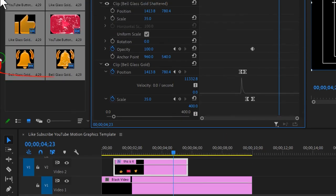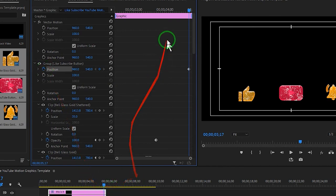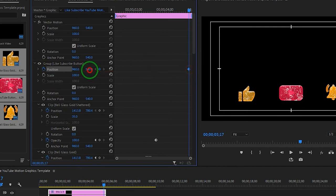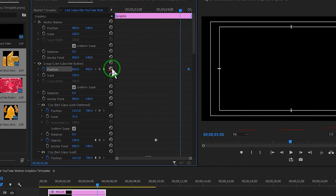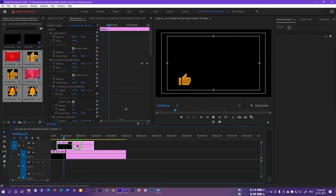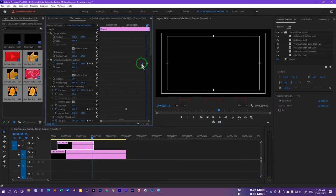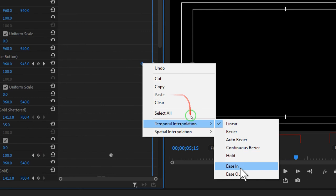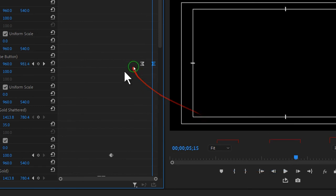This is how our animation looks. At the end of the animation, we'll select the group 'like subscribe button' and click on the position stopwatch to create a keyframe. At the end of the clip, hover the mouse on the Y value and drag it to the right to move the entire animation out of the frame. Move a few frames back and click reset to return to the original position. Play the animation to confirm it exits correctly, then interpolate the keyframes: right-click, select temporal interpolation, easy ease out, and easy ease in.